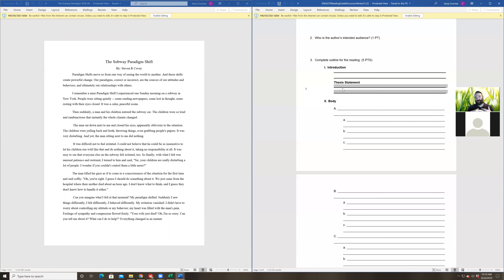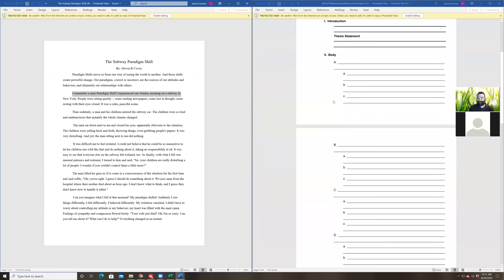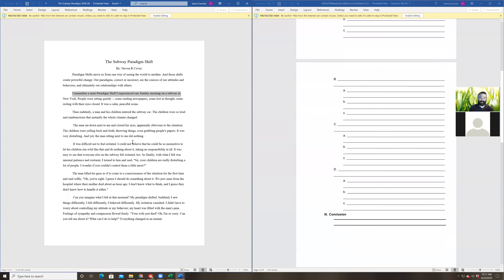What I'm doing right now is trying to give you a little bit of guidance after you've had some time to think about this assignment, so that you can work on the second reading this week. The basic argument — the thesis statement — is that our paradigms, correct or incorrect, are the sources of our attitudes and behaviors and ultimately our relationships with others. Now the rest of the essay is just a story. You have body A, body B, body C, body D — there's paragraph A, paragraph B, paragraph C, paragraph D.